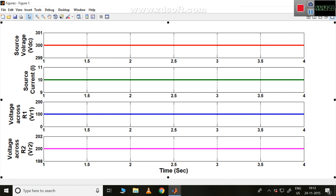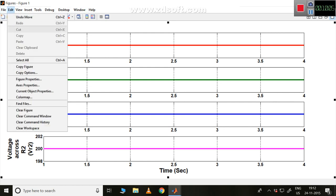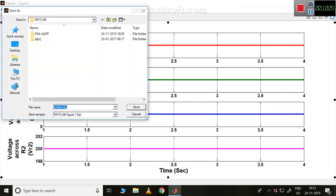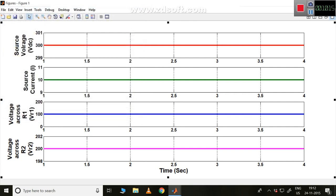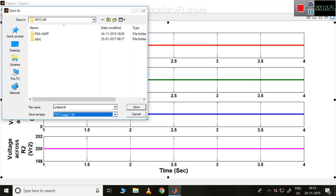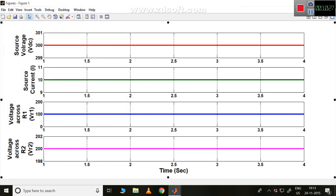Now, to save the waveform, go to File and then Save As. You can save it as a figure (.fig) file — that is one option. The next option is to save it as a TIF file, which is a very good format that gives you very nice, high-clarity figures.